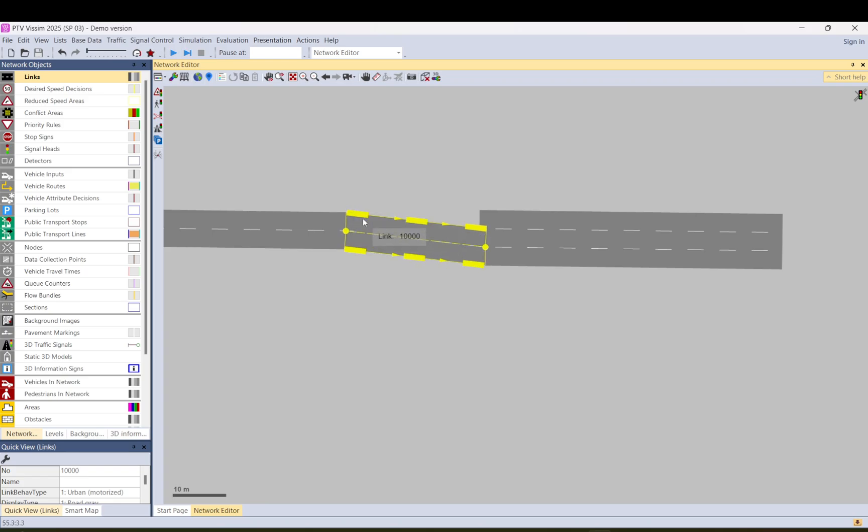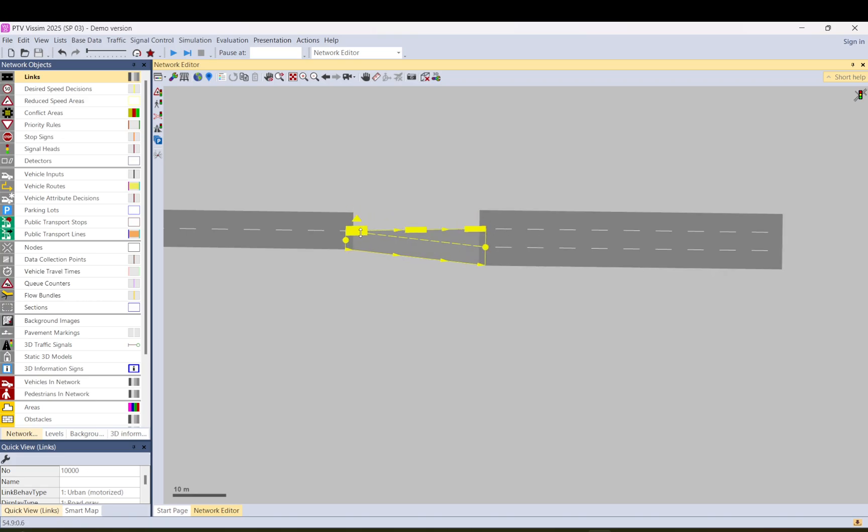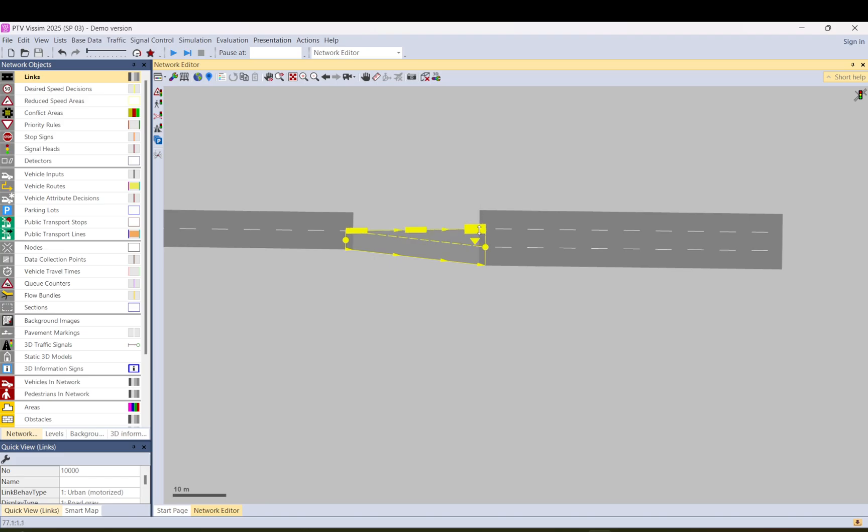And also as you can see there is this connector now at the start and the end. So you can also create a short lane. As you can see it only allows you to create one, so you can't go from one lane to two.